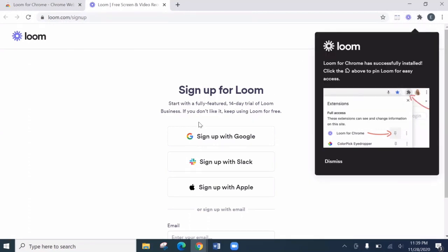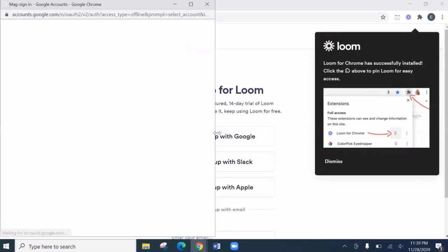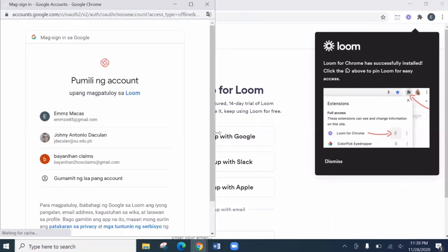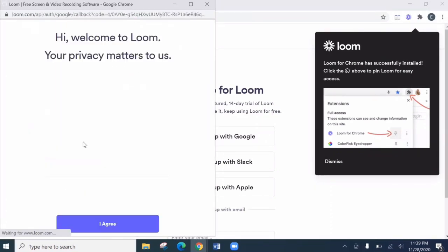Then after that, let's sign up for Loom. So sign up with Google. Let's choose sign up with Google. Then choose an account. My, of course, my own account.